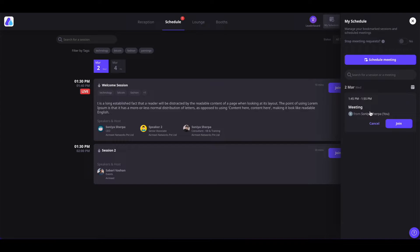You can also add this meeting to your calendar by clicking on the calendar icon. In the meeting section, if you do not want to be invited to any meetings, you can disable this meeting feature by clicking on the toggle icon, and people will not be able to invite you to their meetings.